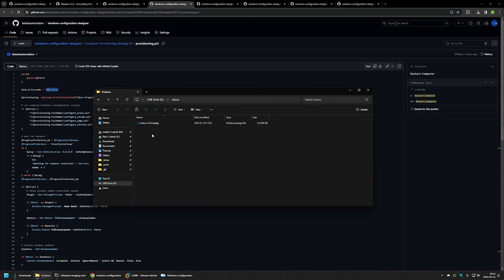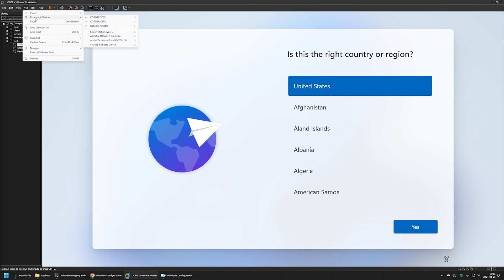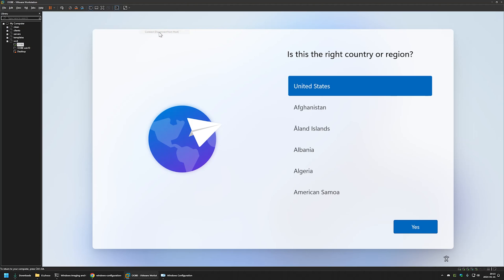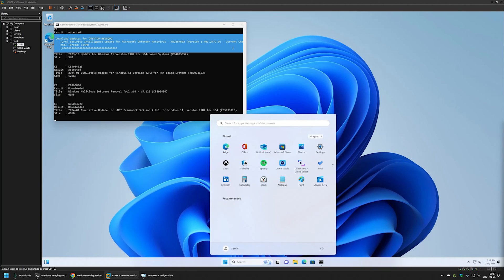I'll go to my VMware Workstation where I have a Windows virtual machine currently in the out of box experience. To trigger the provisioning process I need to connect the USB drive to this virtual machine — in the real world that would be plugging in the USB drive. I'll go to VM > Removable Devices, select my USB drive, and select Connect. The provisioning process has started, and you can see the computer went from the out of box experience to the admin user's desktop without any user interaction.